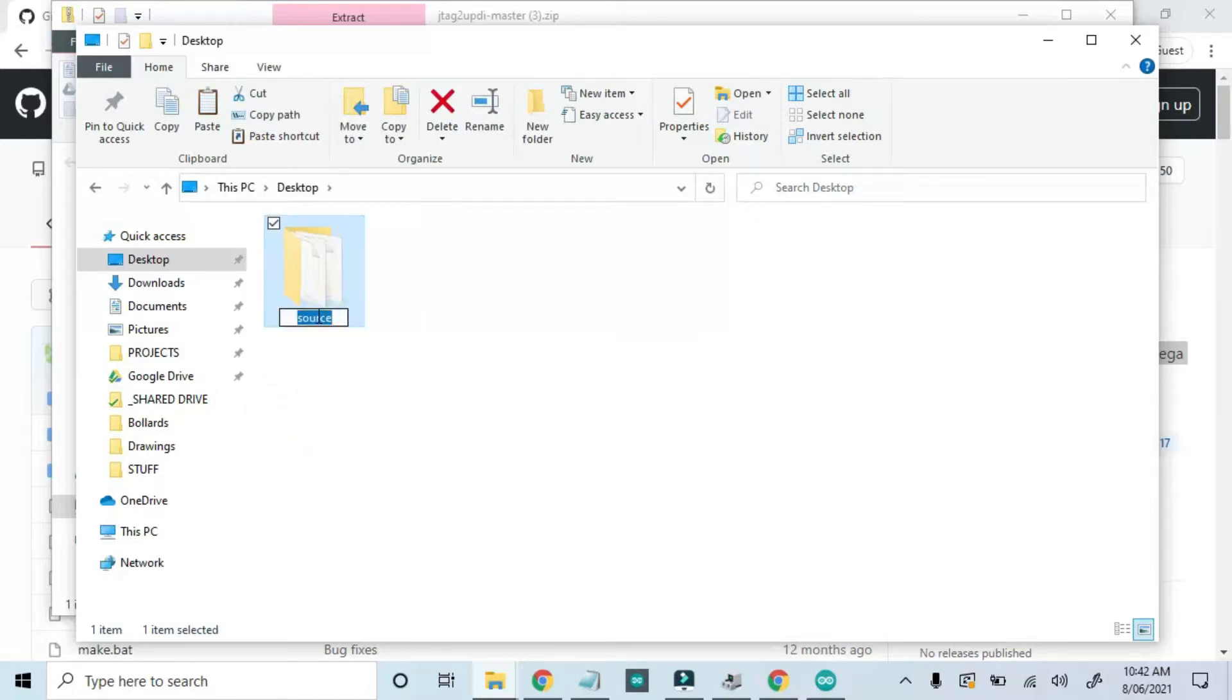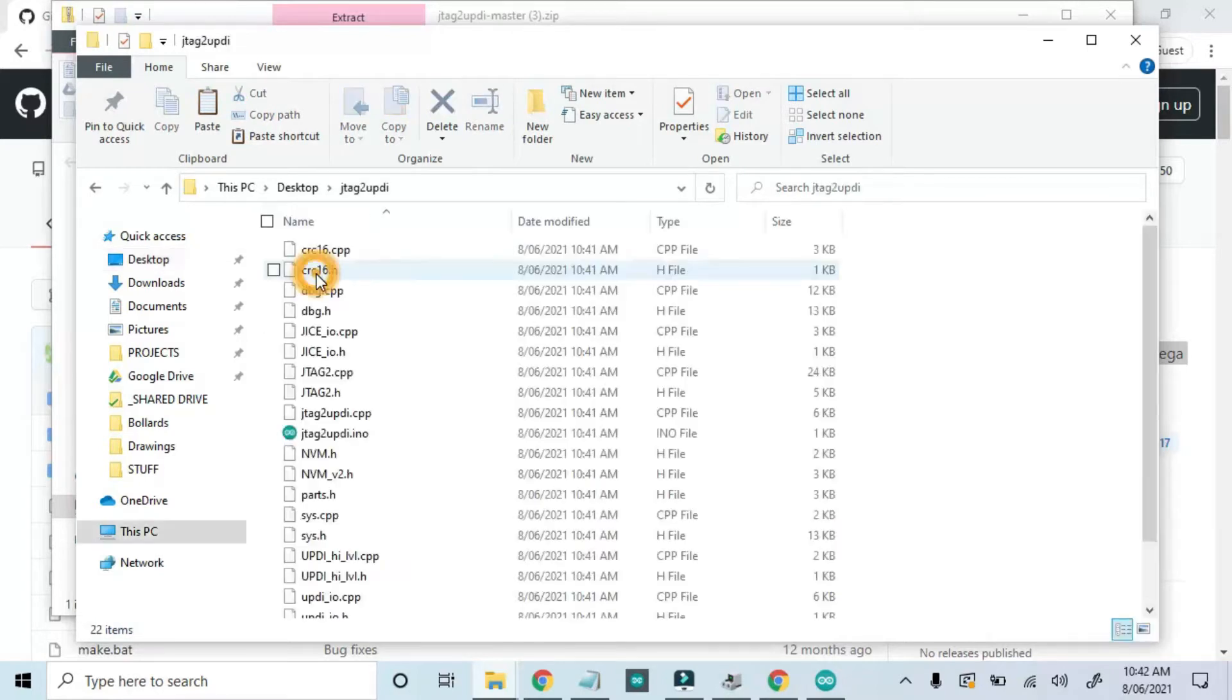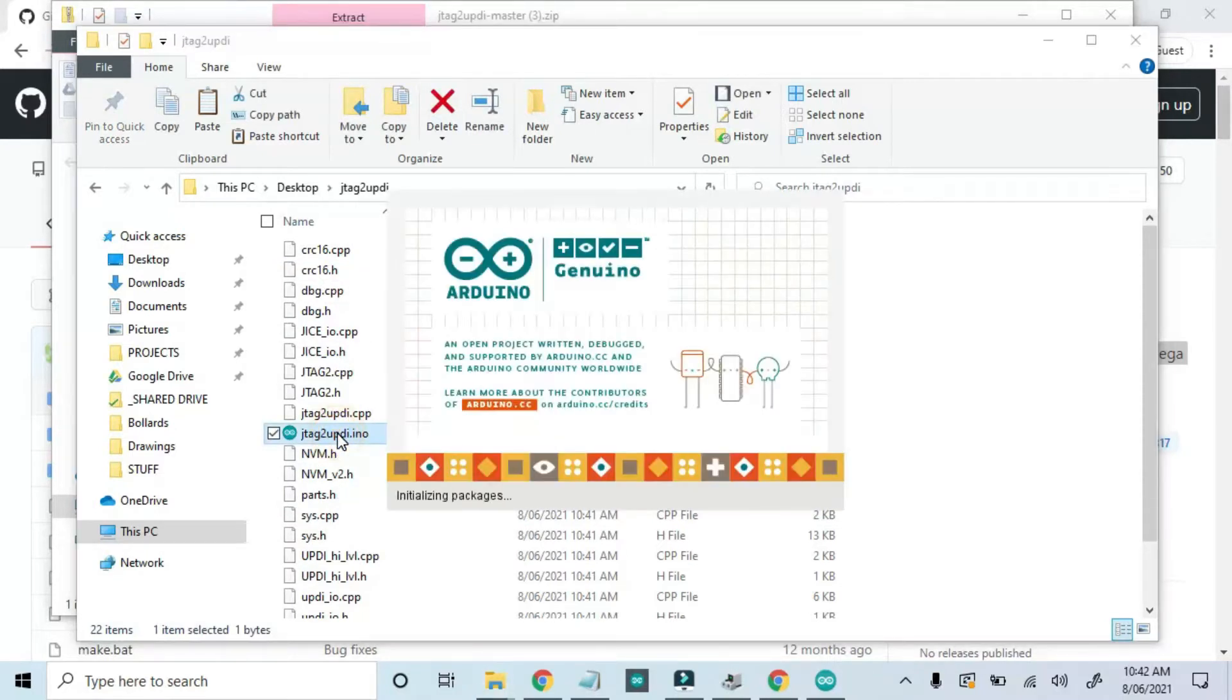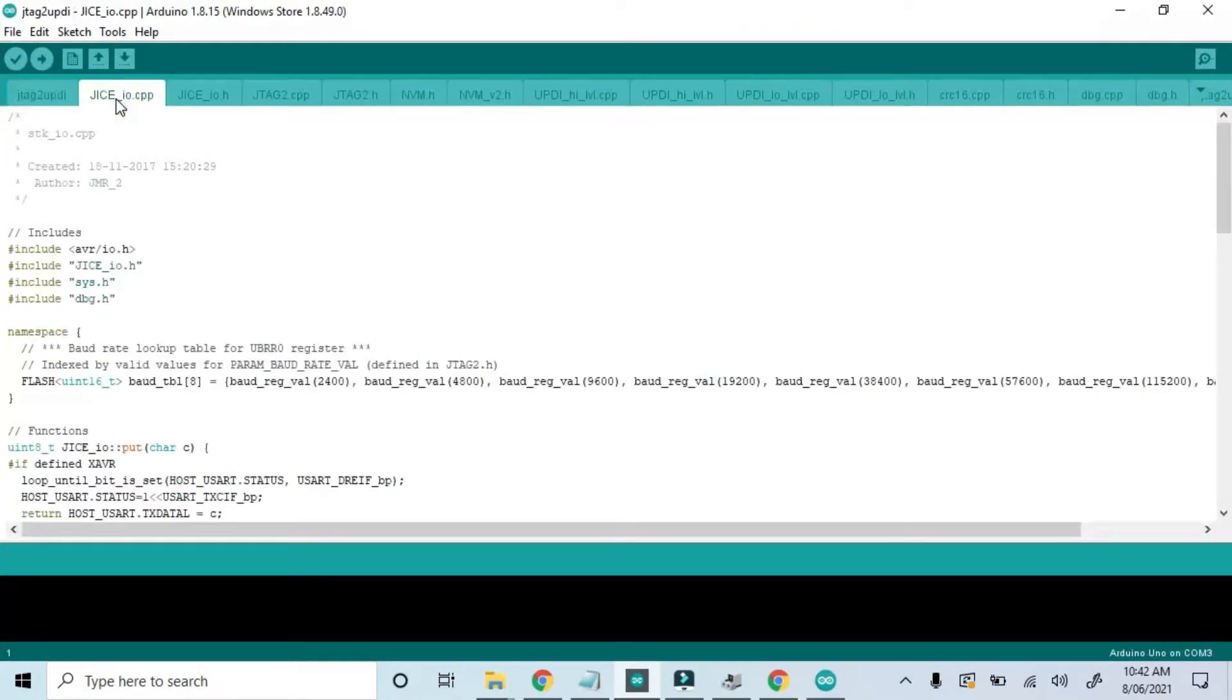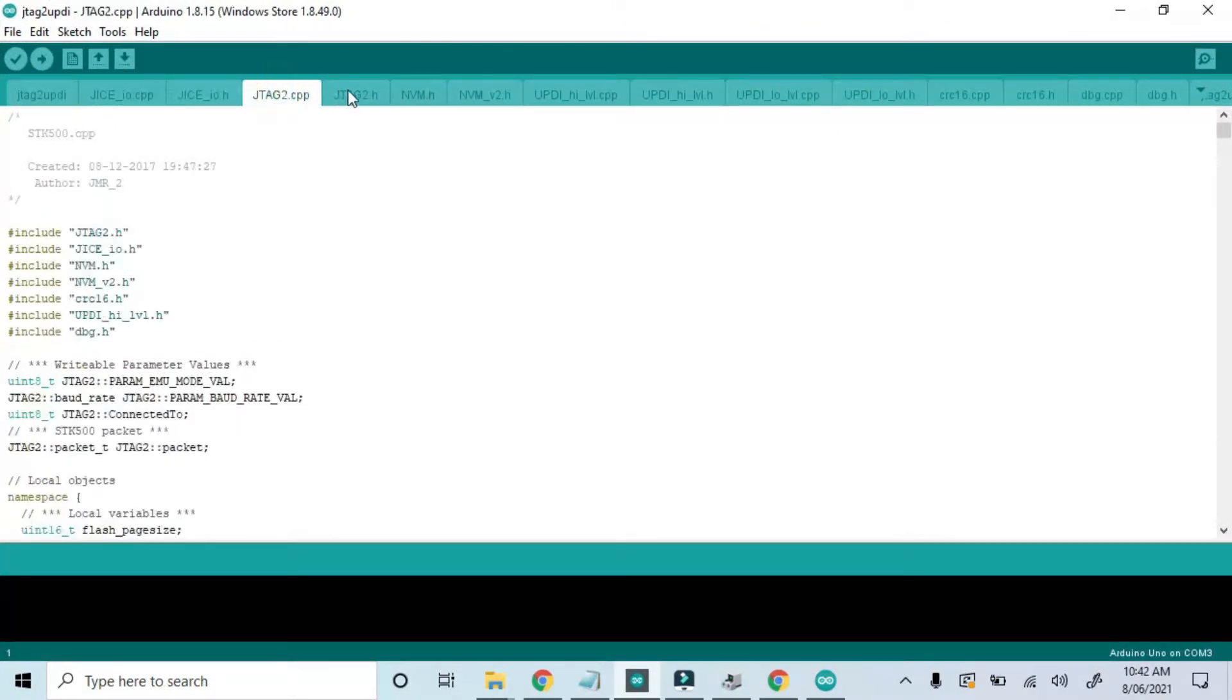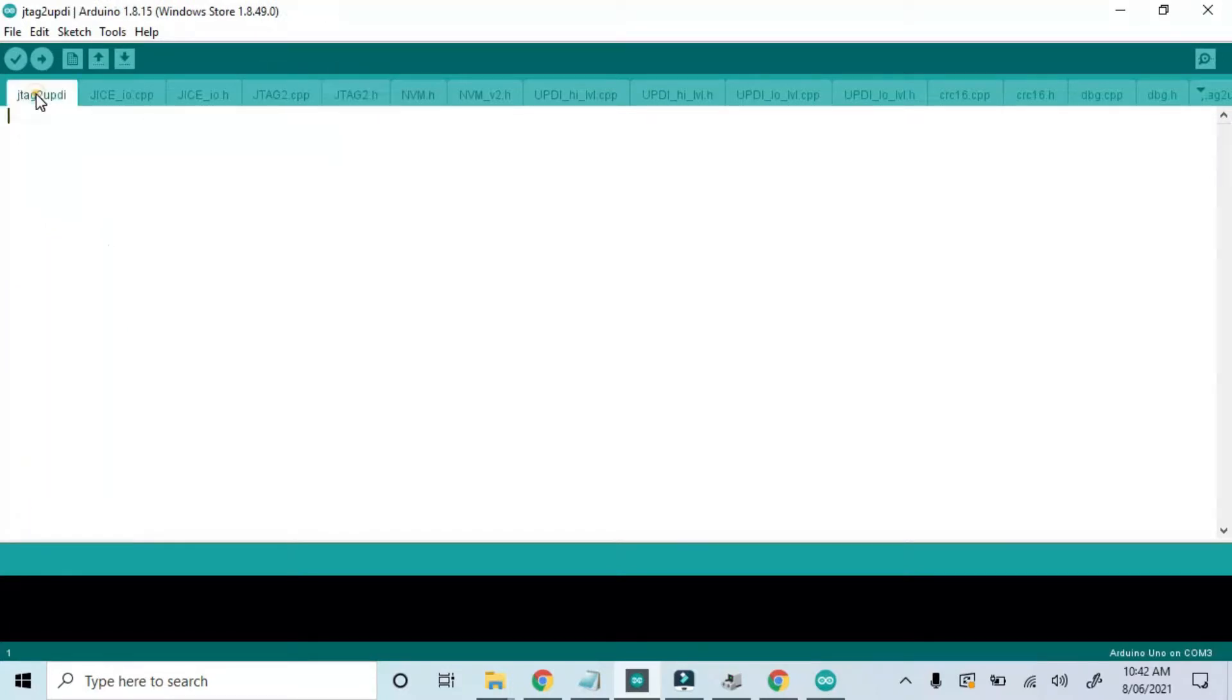Arduino IDE parent folders are often named the same as the main sketch file, so I'll rename this to JTAG to UPDI. I'll enter the folder and double-click on the JTAG to UPDI.ino file to open it in the Arduino IDE. You'll see that the main file is actually empty, but don't worry. All of the other files have the important code necessary to run the programmer.